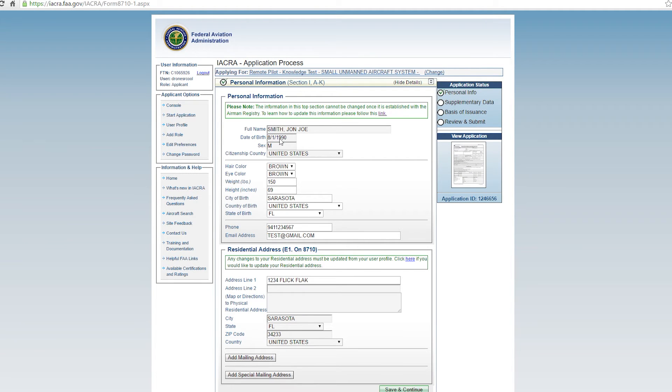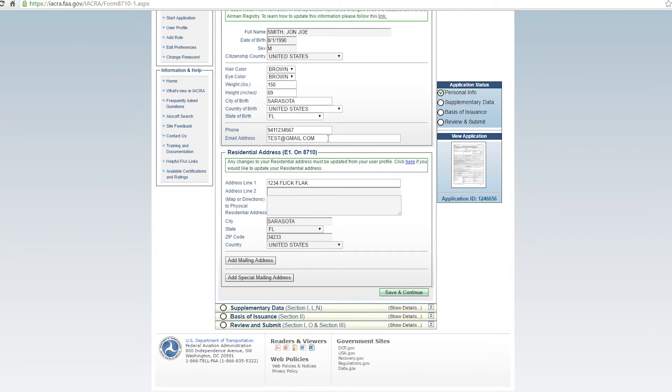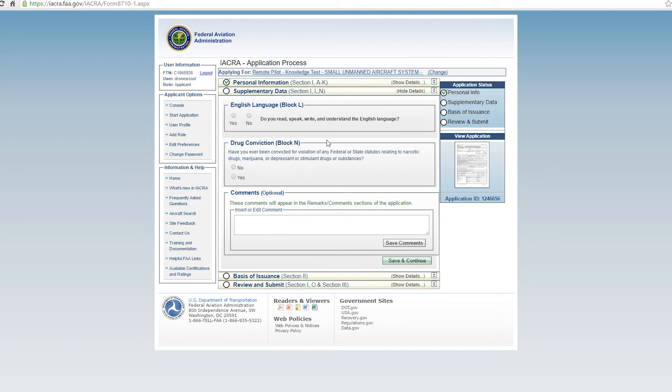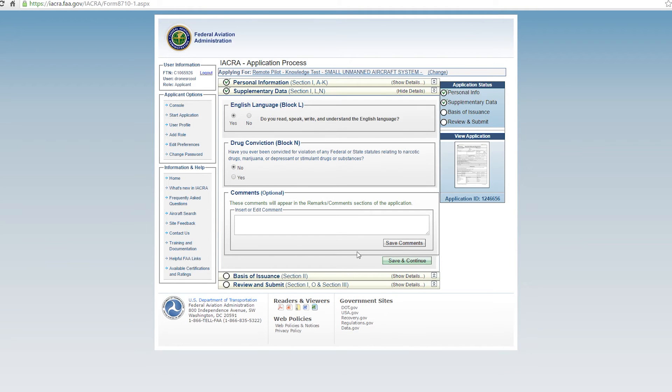And now it's imported all your data from before so you shouldn't have to fill out any of this sort of stuff here. As long as it's all correct, you'll hit save and continue. It may be different if you're already a pilot and you've moved. You may have to update that information in there. English provision, hopefully you are, so you can check yes. And then hopefully you've never been convicted for any sort of drug offenses, so you can hit no. And then you'll be able to hit save and continue.